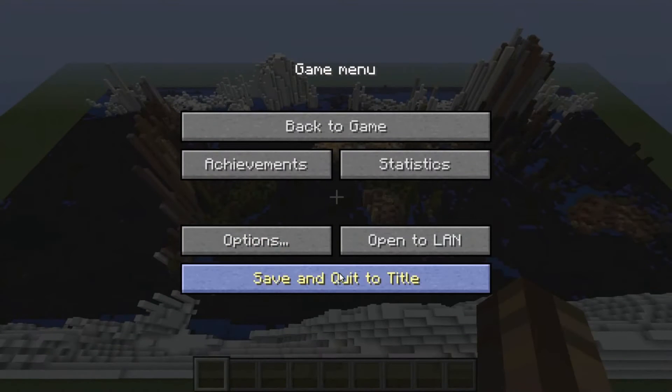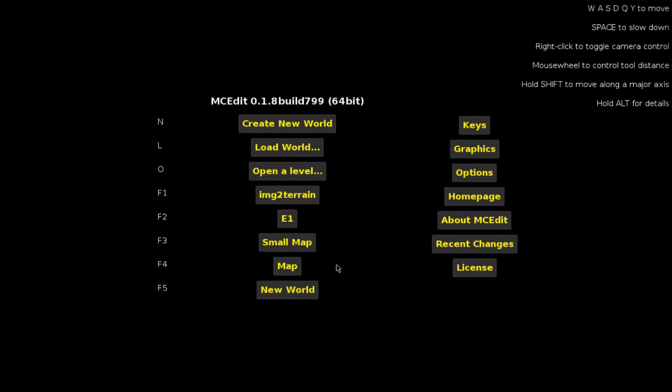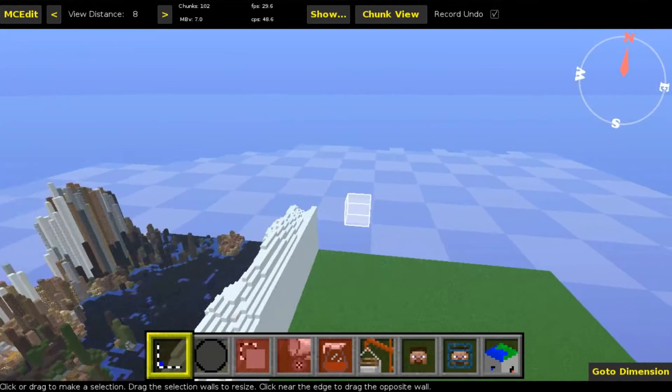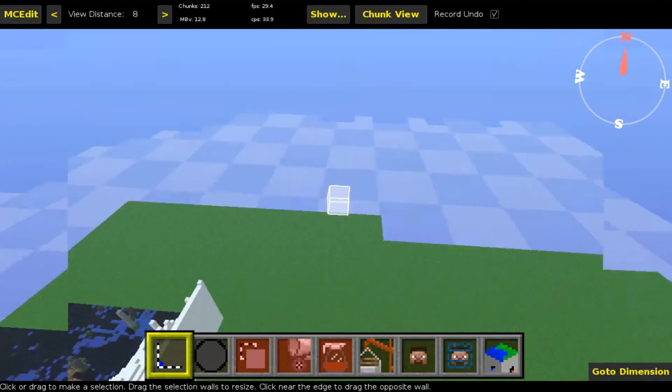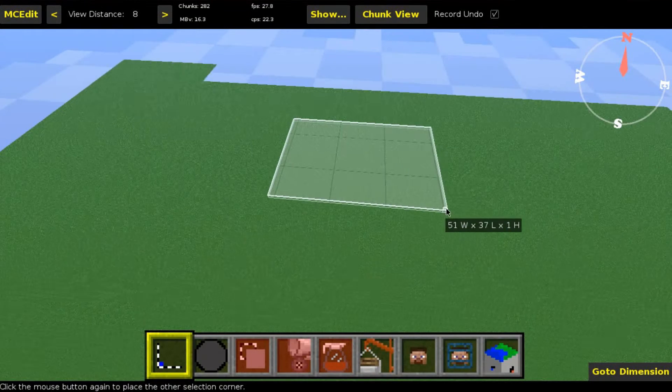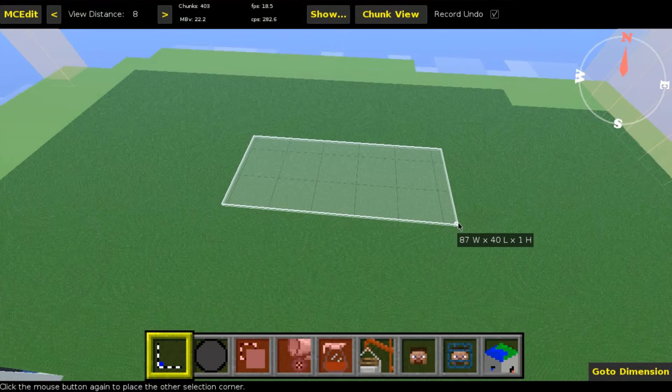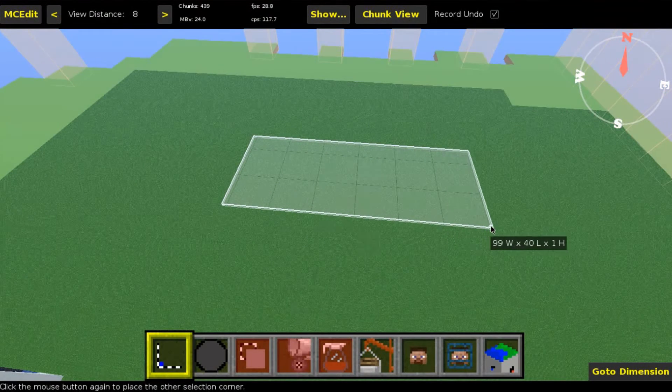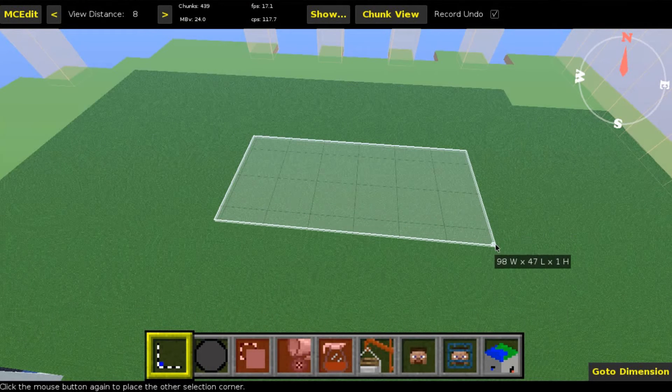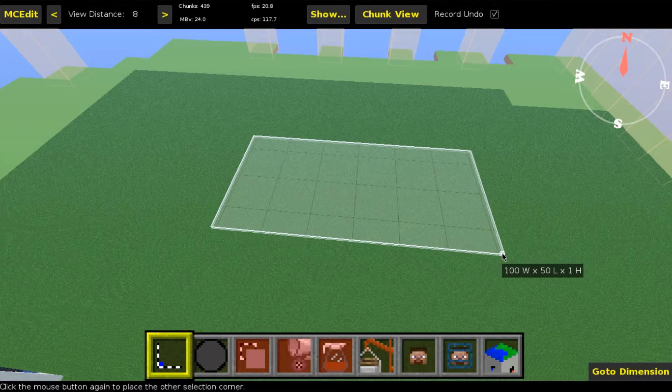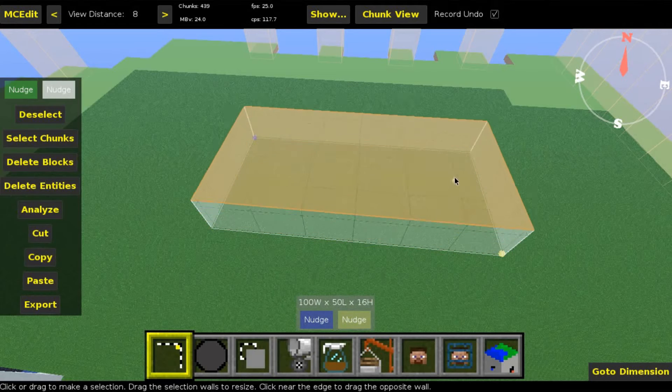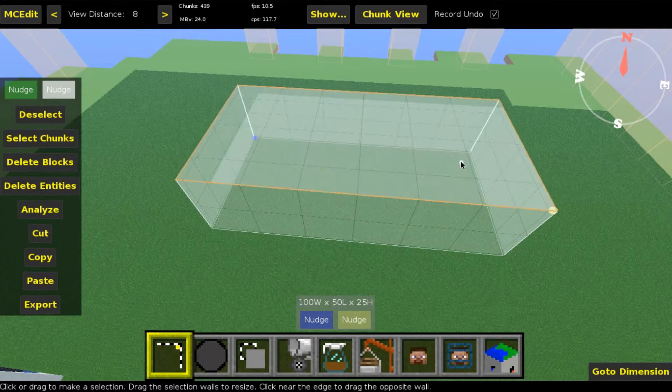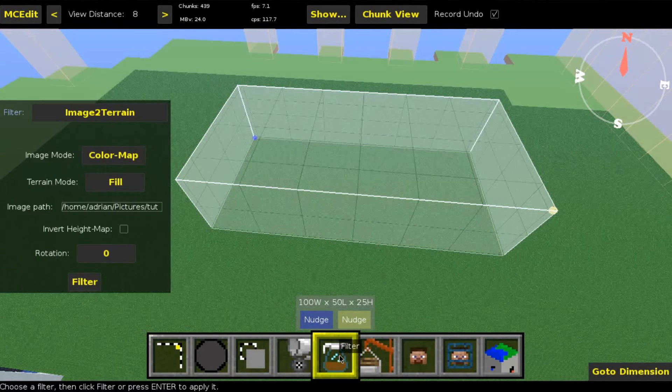Now let's leave the world and switch over to MC Edit. Open the world in MC Edit, and let's select a small area, for example 100 by 50. And for the height, let's use 25.